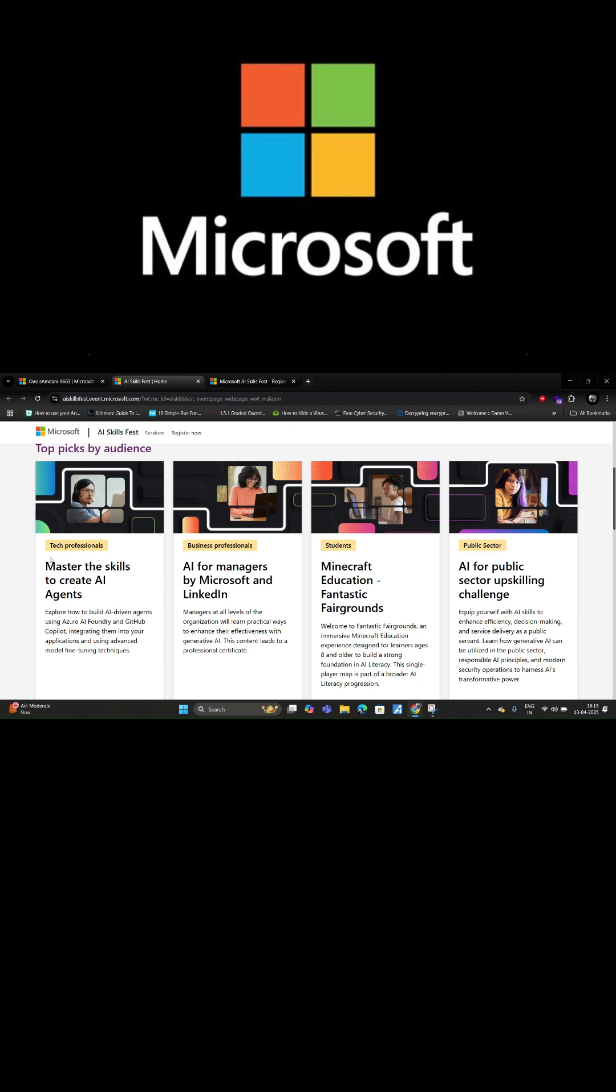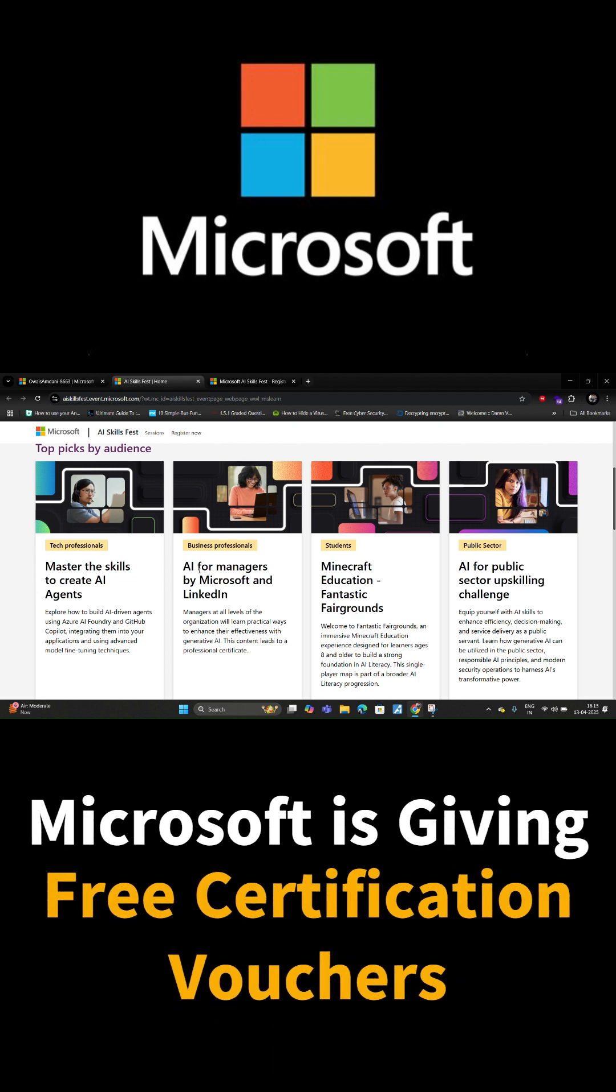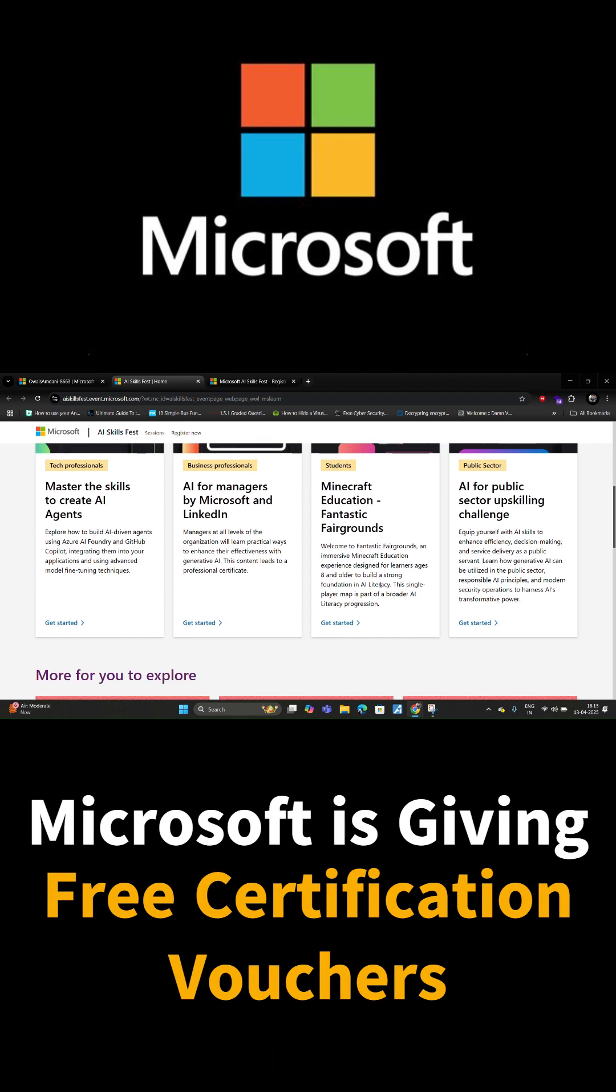This program contains many things which you can learn about like AI Agents, AI for Managers by Microsoft and LinkedIn, Minecraft Education, and AI for Public Sector Upskilling.